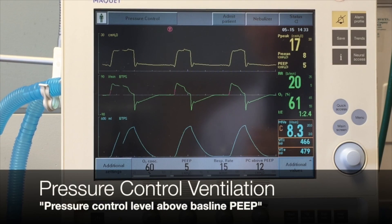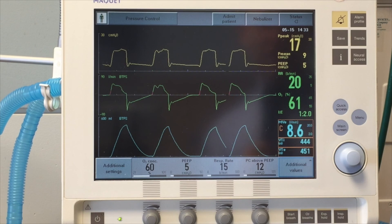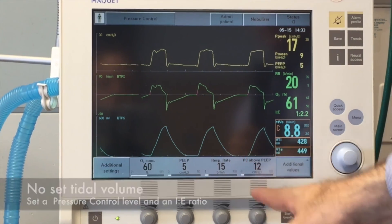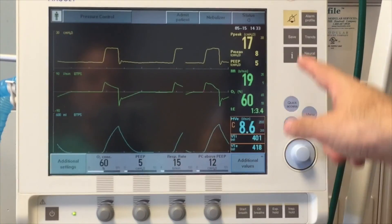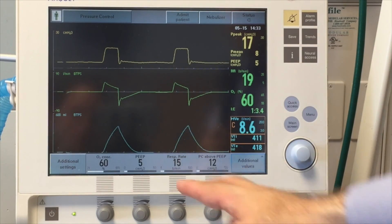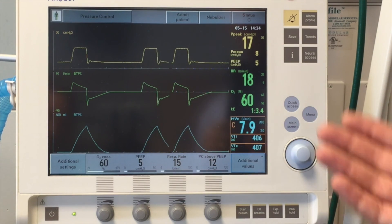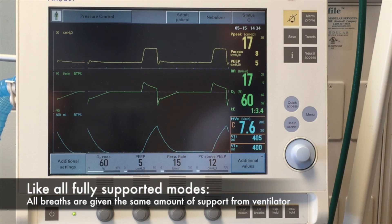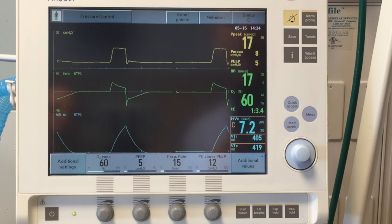This is an example of what the Servo-i looks like when set to pressure control mode. Unlike assist control, you do not set a tidal volume — you set a pressure control level above a certain PEEP. For example, pressure control 12 over a PEEP of 5 gives a total pressure target of 17. The respiratory rate, FiO2, and inspiratory time are all set, where inspiratory time is equivalent to setting an I:E ratio — here 1:3. This is another fully supported mode used in patients with severe acute lung injury to avoid elevated peak and plateau pressures.